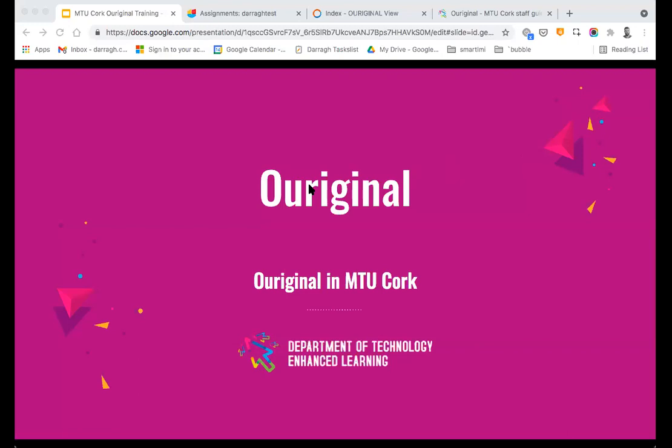Hello everyone, you're all very welcome to the session today. Thanks as always for taking the time to come along. The training session today is going to be looking at Original, which is MTU Cork's new plagiarism detection system. I'm hoping not to take up too much of your time and I'll try to keep this training session between 30 and 40 minutes.